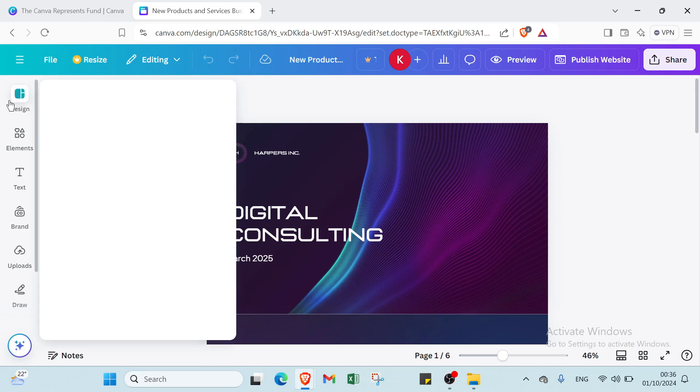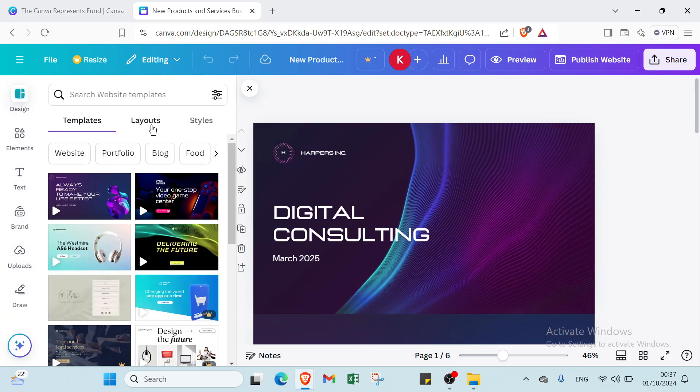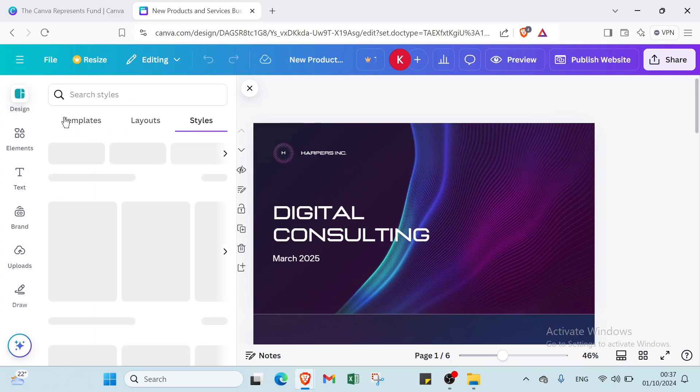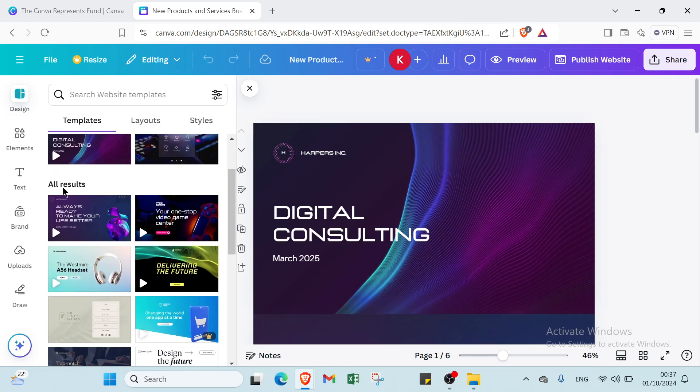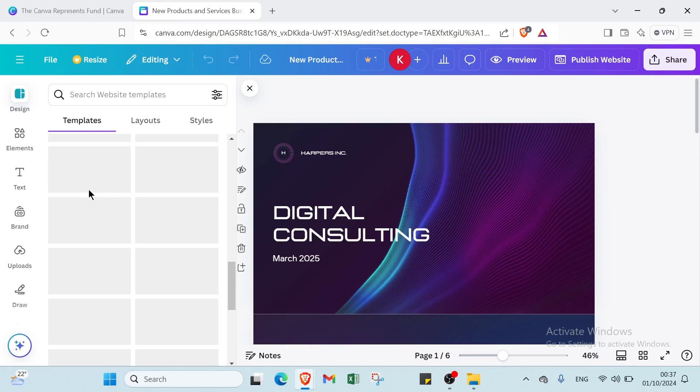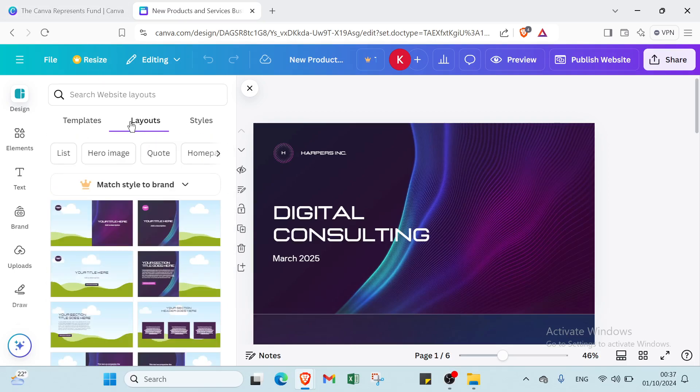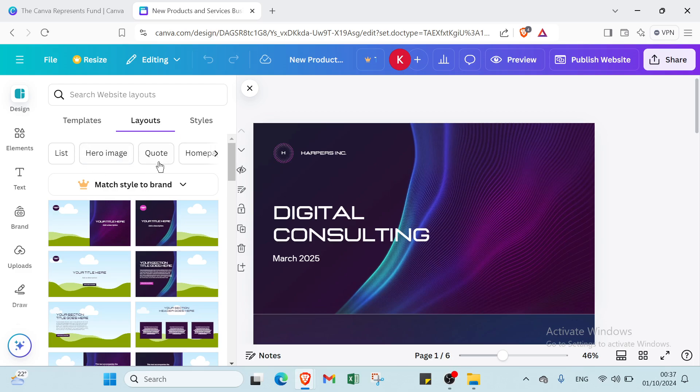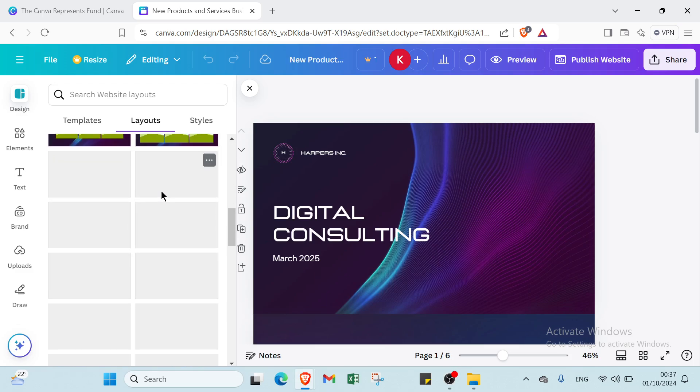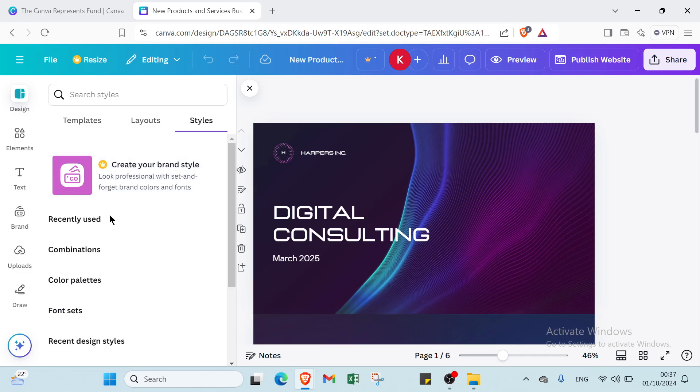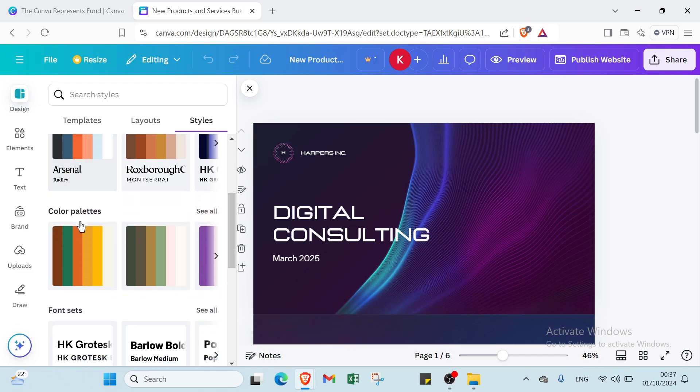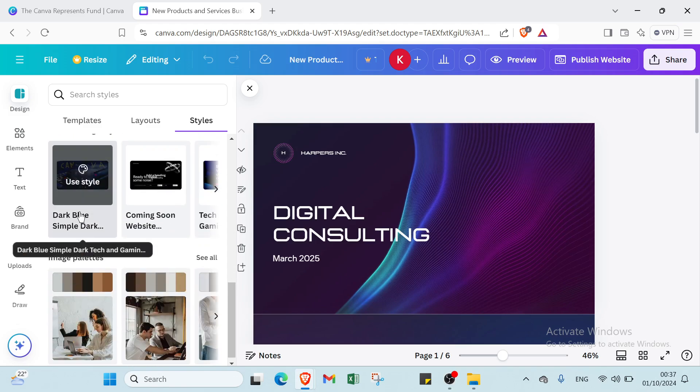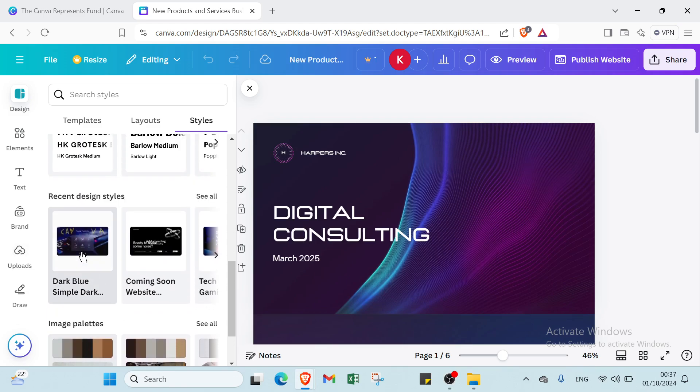Then here we have also design, templates, layouts and styles. About templates we have here website, blog and other things. Then we have recently used, all results if you want. Then we have layouts here as you can see, like lists, images, code, home page, content, images. And we have your match style to brand. Choose the one you want. Then we have your styles also. Simply used combinations, color palettes, font sets. Then we have image palettes and other things.